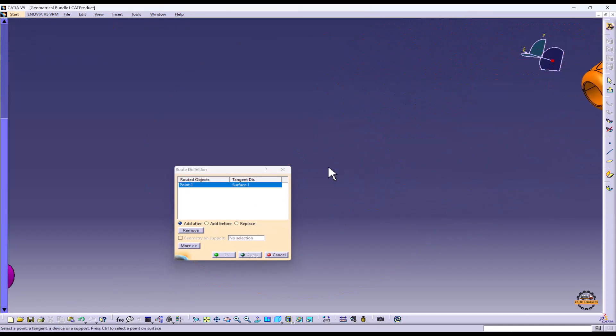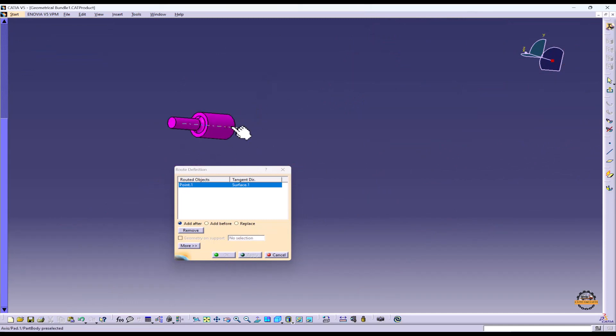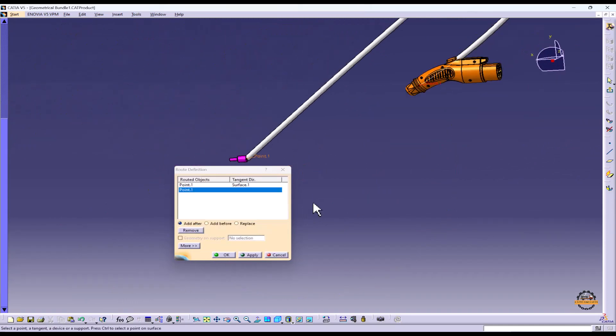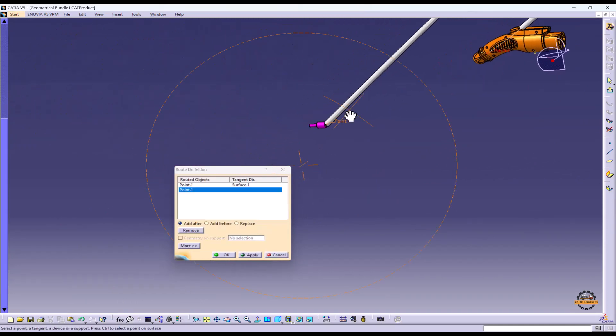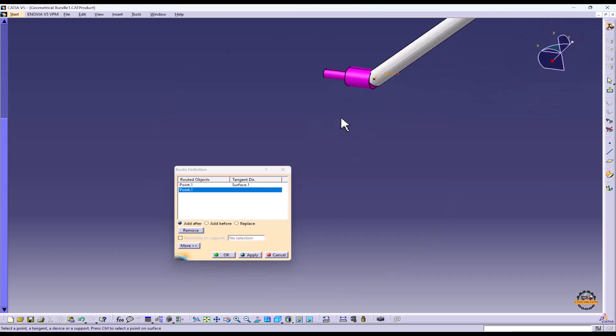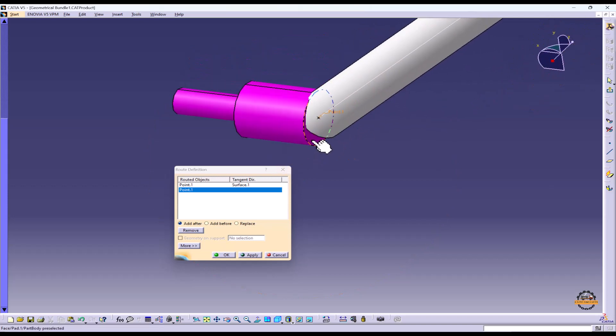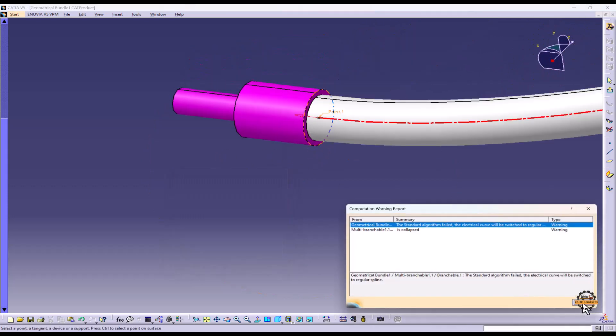Next we'll select next point on this and for direction and specify the phase. Ok.